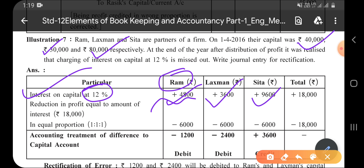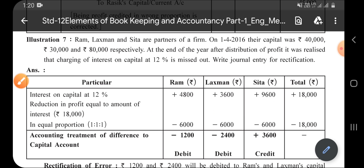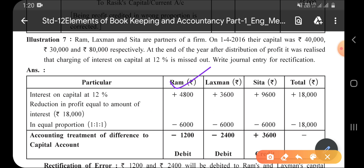These amounts are what should have actually been given to each partner, and their total should equal 18,000 — which is the total interest on capital. So the correct distribution should be: Ram gets 4,800, Lakshman gets 3,600, and Sita gets 9,600. But in reality, since interest on capital was not recorded and was distributed as profit in equal proportion, each got 6,000.